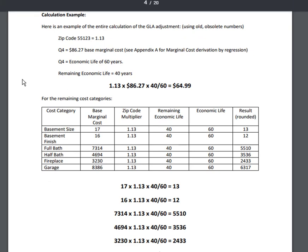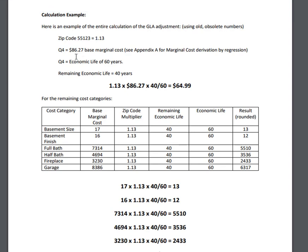In this example, we will assume the subject is located in zip code 55123. The cost data shows a multiplier of 13% over base cost, so the software pulls 1.13 into the equation. Next, we see the quality rating of Q4. The software pulls 8627 into the equation for base cost and economic life of 60 years.